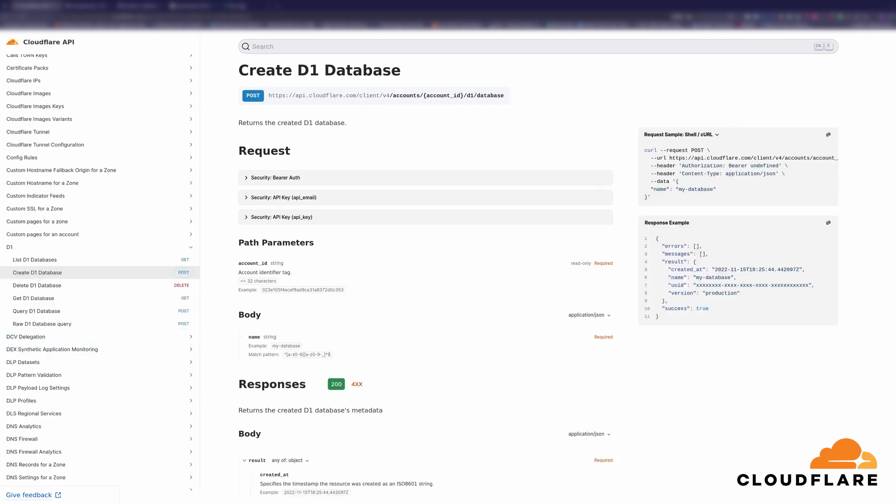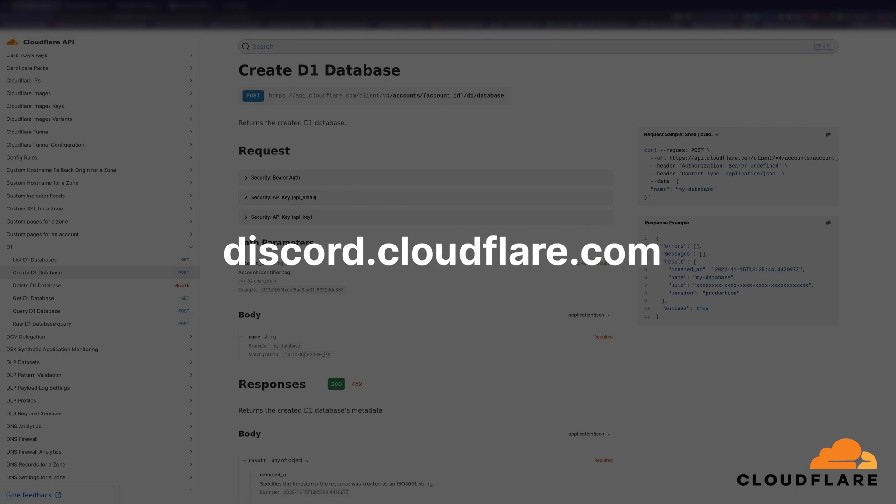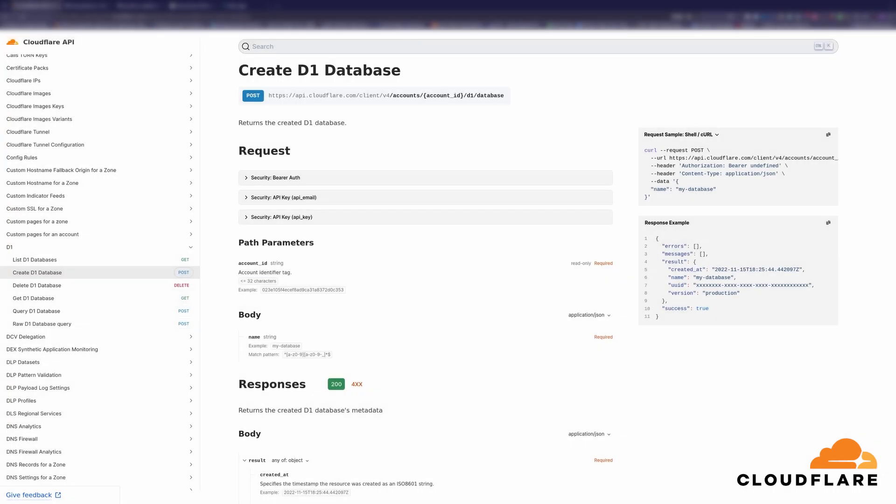We'd love for you to join us over on Discord. Just go to discord.cloudflare.com to join. It's a great place to ask questions or get a better idea about what other people are building with Cloudflare's developer tools.